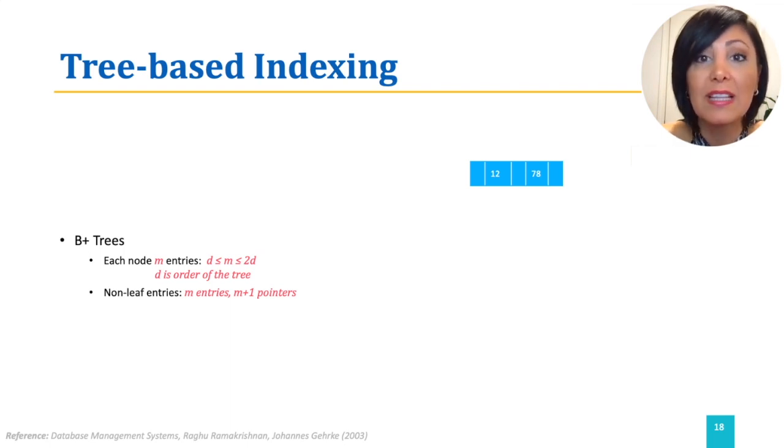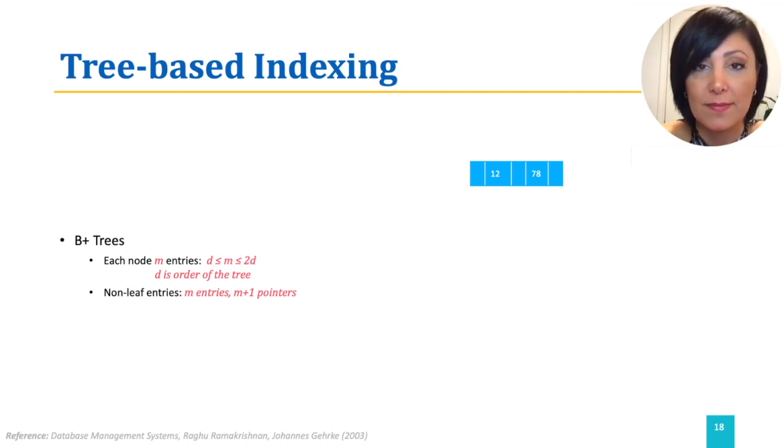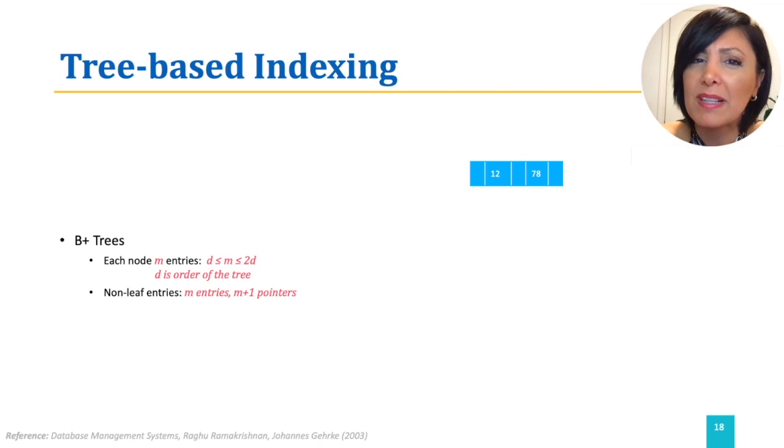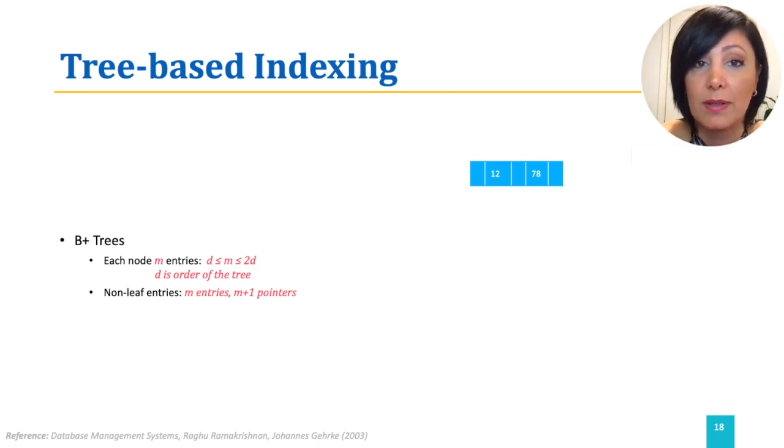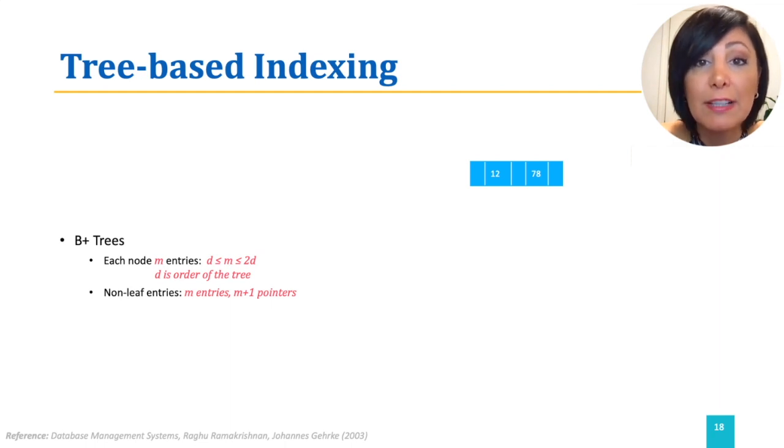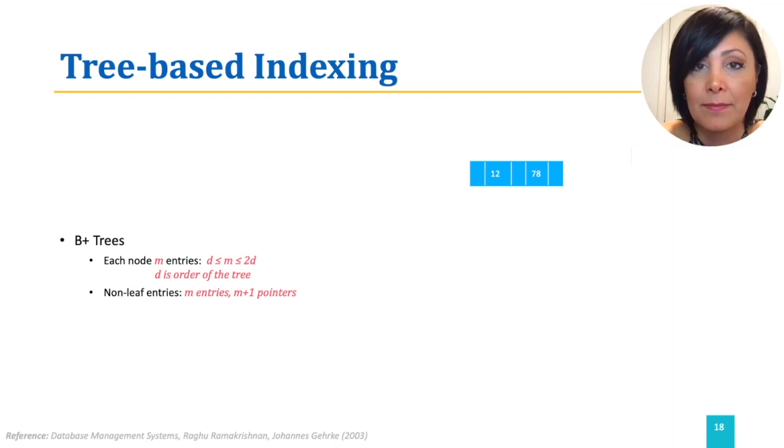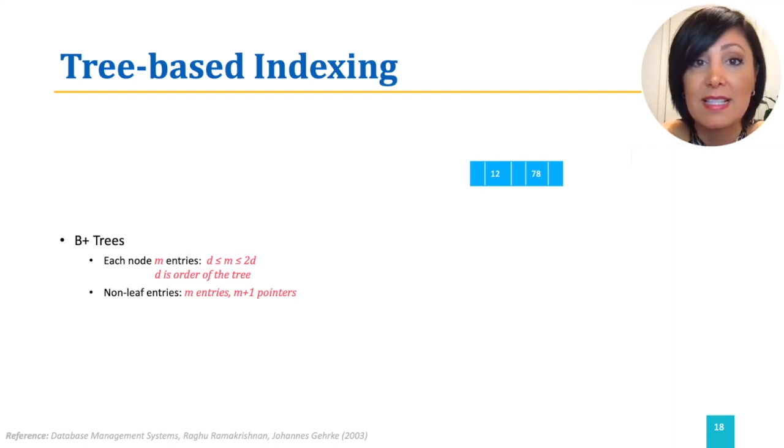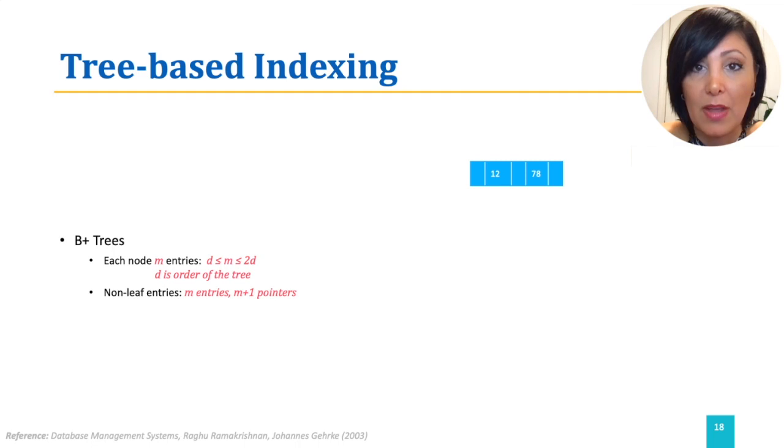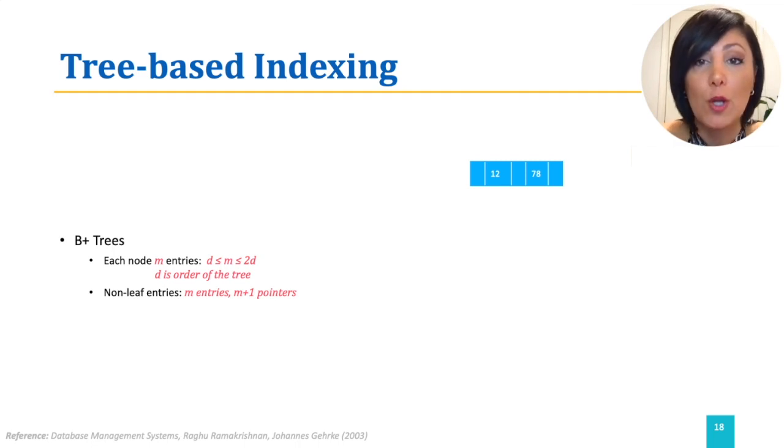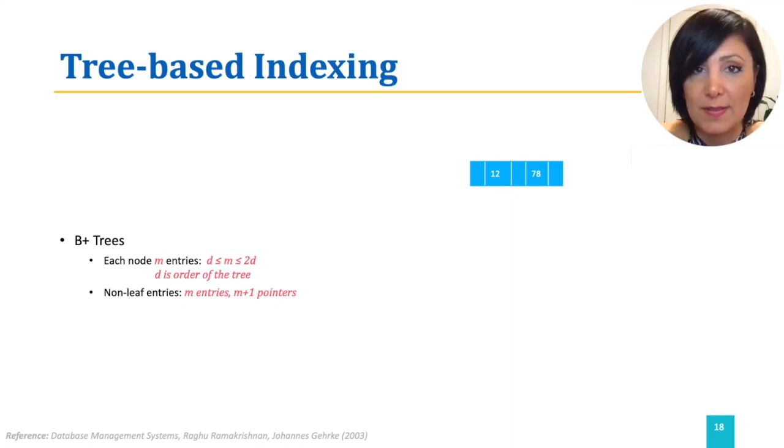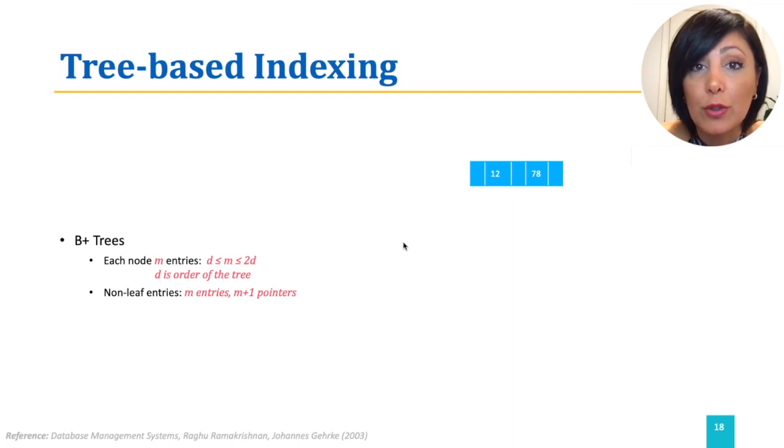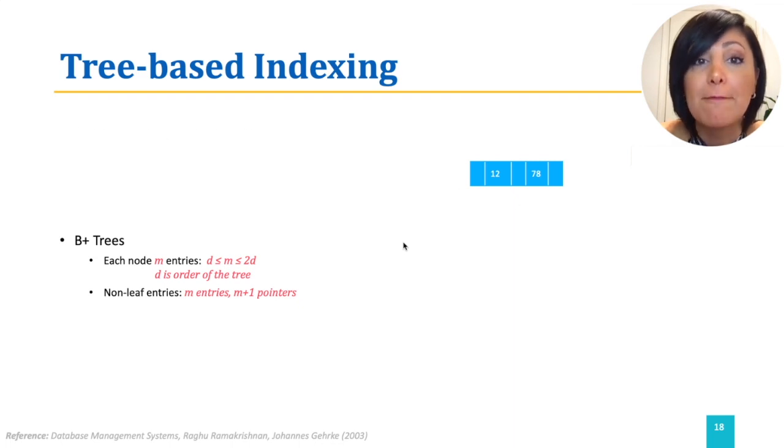The leaf nodes of the tree will have similar format to the non-leaf nodes. Remember, we set out the format of the data entry in index file as search key and pointer to data record. This pointer in the non-leaf nodes will be used to point to other tree nodes instead. This is called index entry. Therefore, the non-leaf nodes will have M entries and M plus 1 pointers. Average number of children for non-leaf nodes is called fanout.